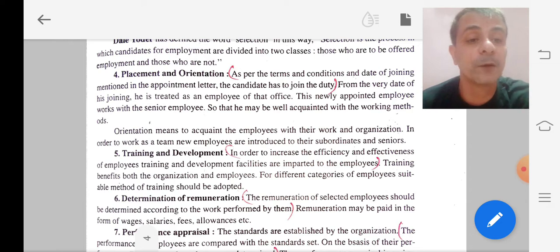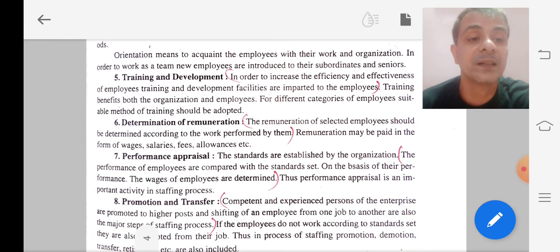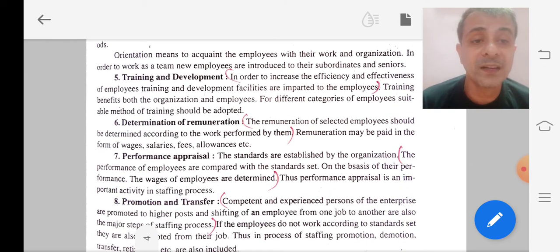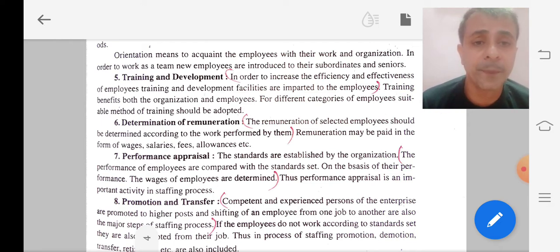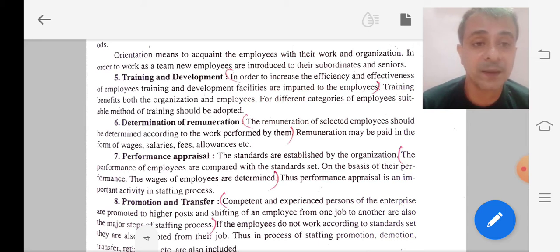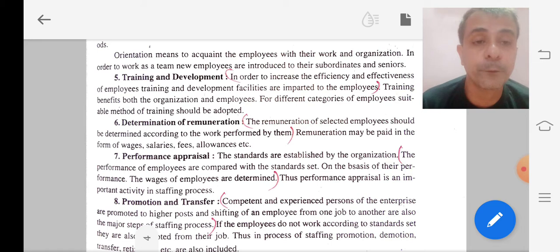Next is determination of remuneration. After this, we determine the remuneration — that is salary, commission, or perks — whatever the organization provides. That should be fixed with the point of view of the work performed by the employees. According to their work performance, the remuneration is to be fixed.